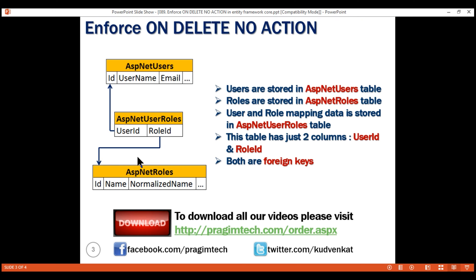Now if we delete the admin role from the ASP.NET roles table, what should SQL Server do? Let's look at the default behavior we have in Entity Framework Core.